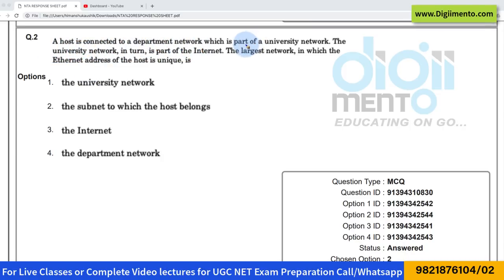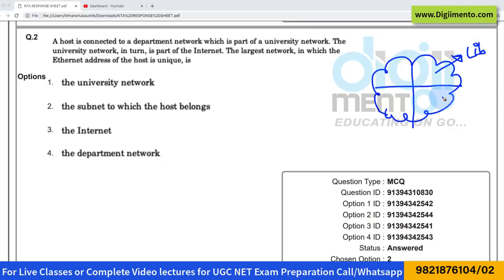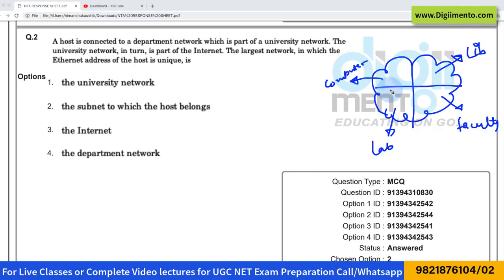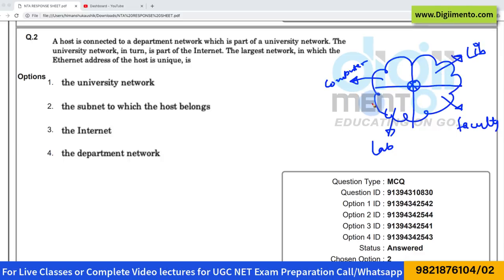The department network is part of a university network. You might have a university network with different departments — for example, a library, a faculty room, a laboratory, or an admin computer department. This entire university network is divided into subnets or subnetworks, and IP addresses are assigned to each subnet.